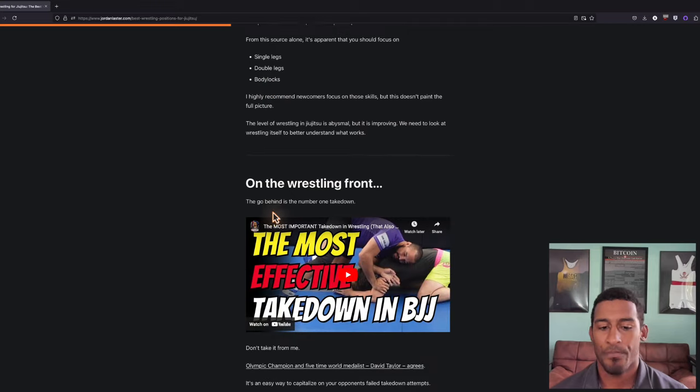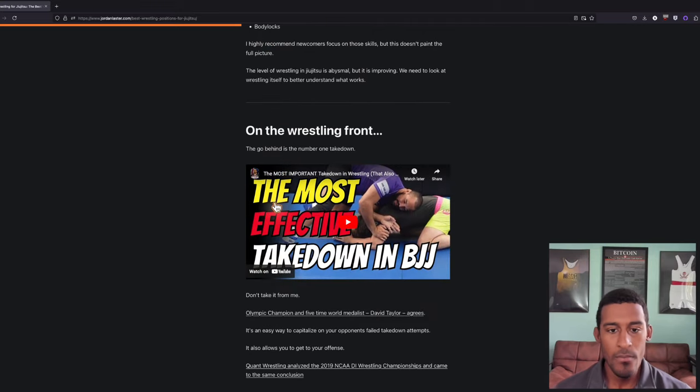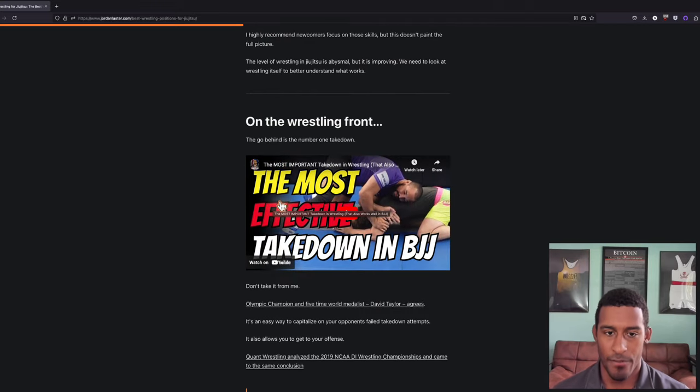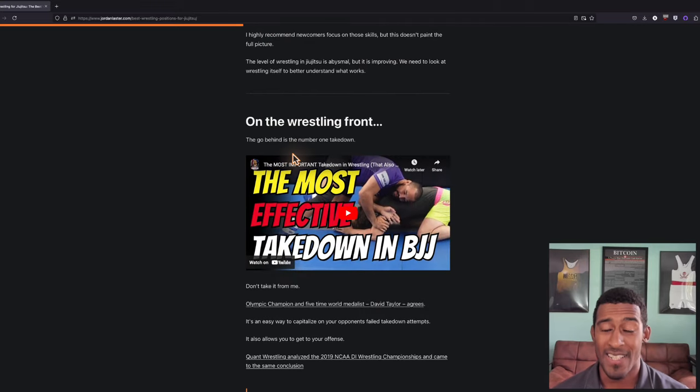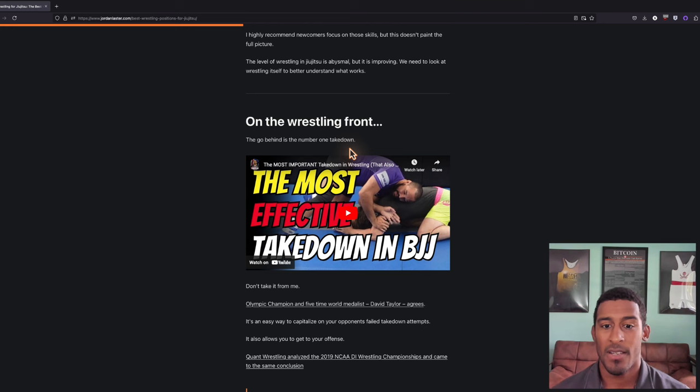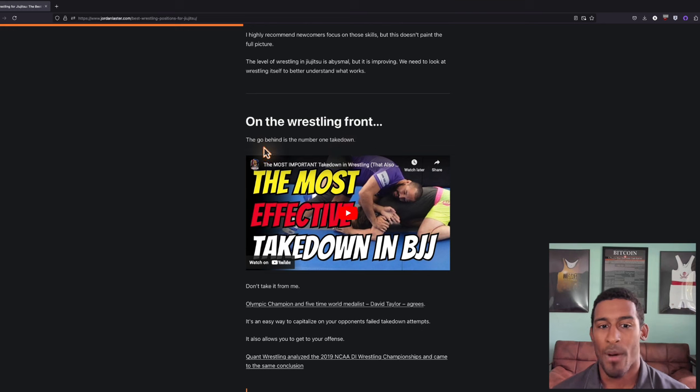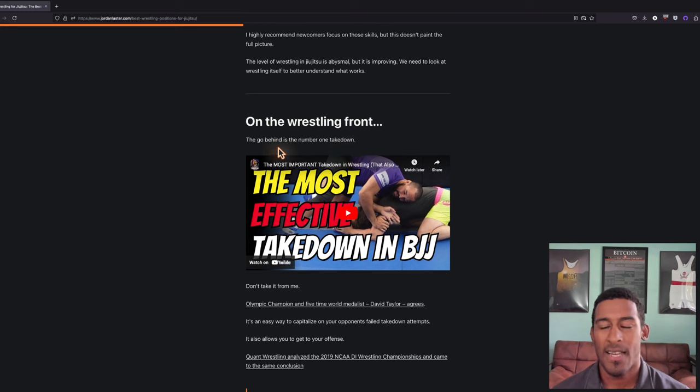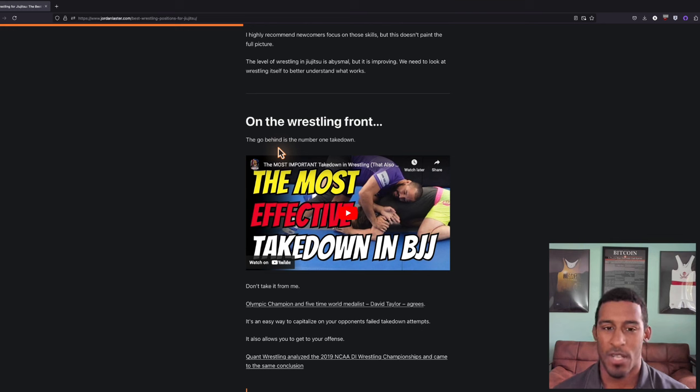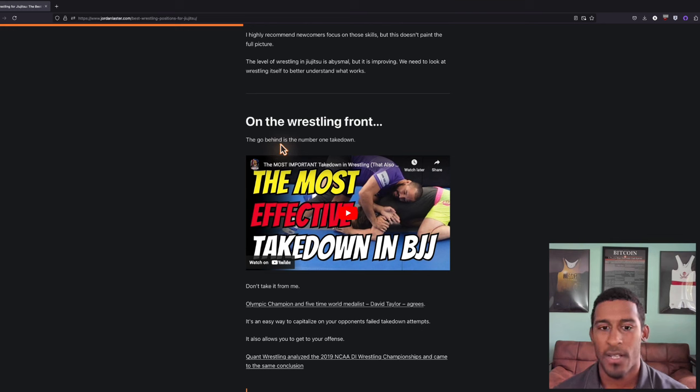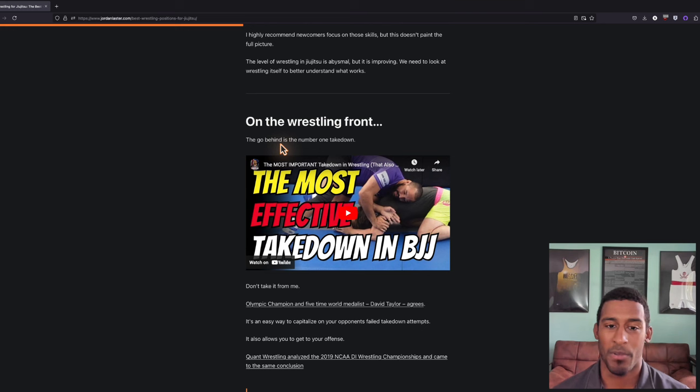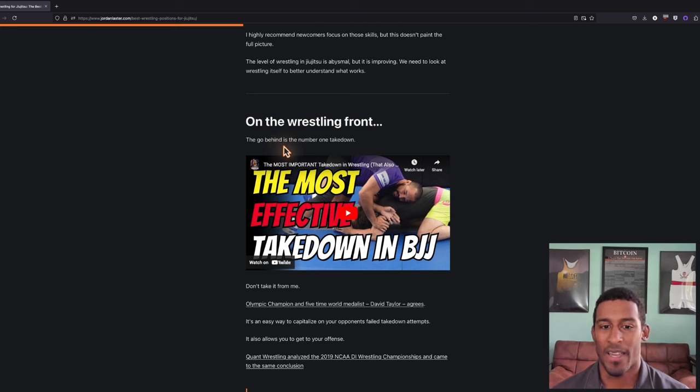On the wrestling front, the go-behind is the number one takedown. If you look at any stats on the best wrestlers in the world, a go-behind is usually there. You'll see the most takedowns at the world level are go-behinds and reattacks. I could not find the articles for this article, but all of the best wrestlers agree with this.